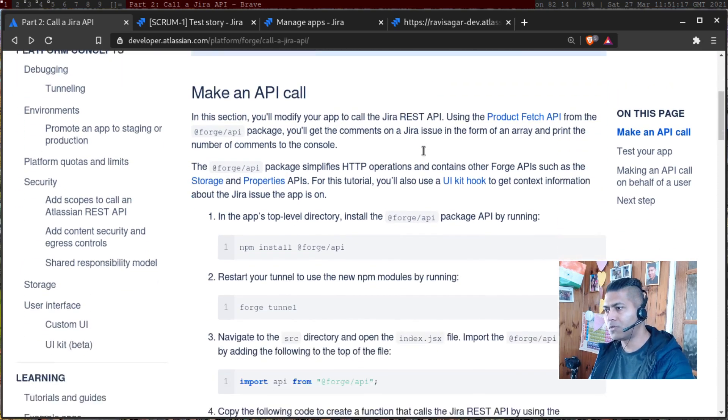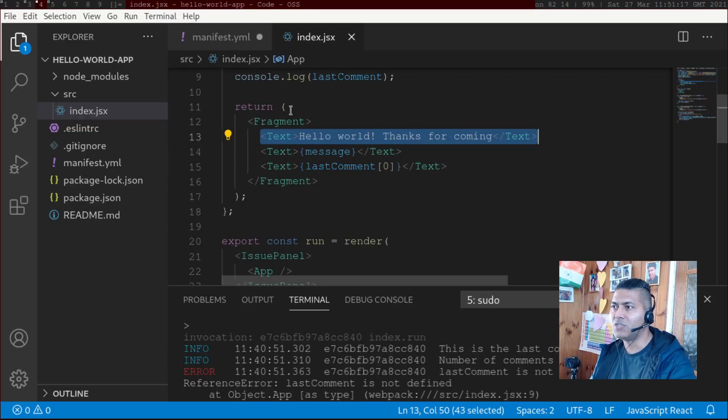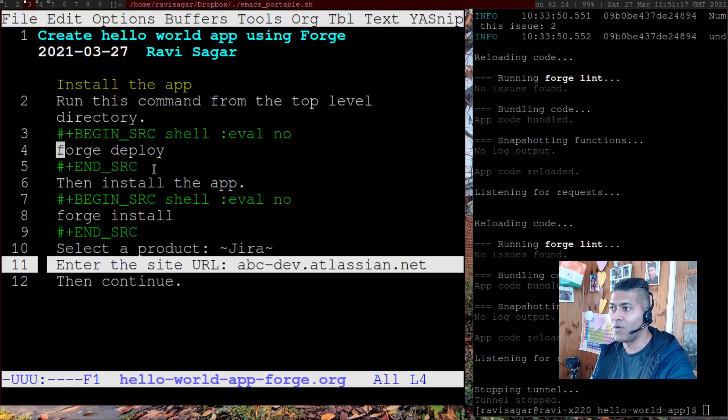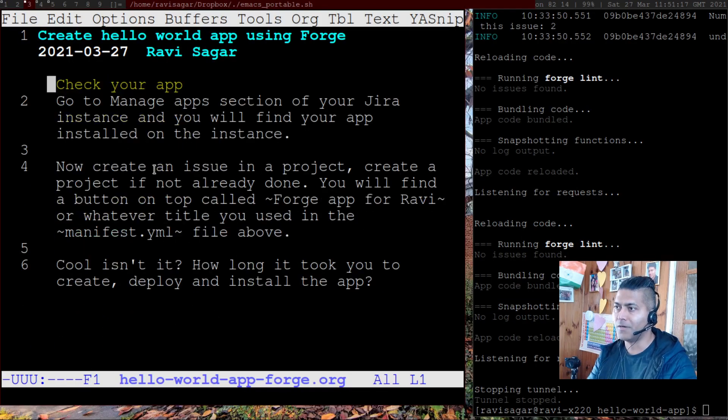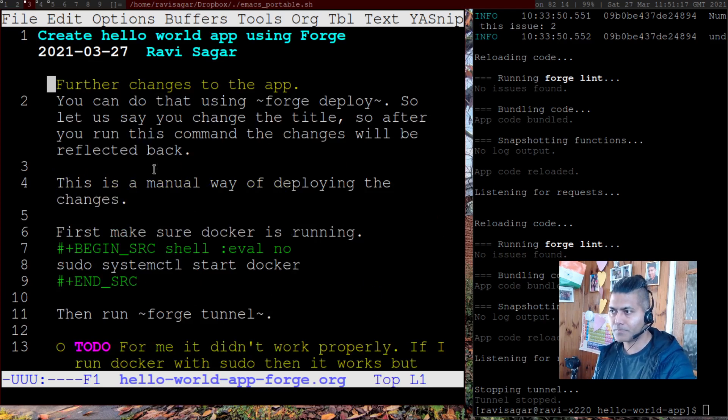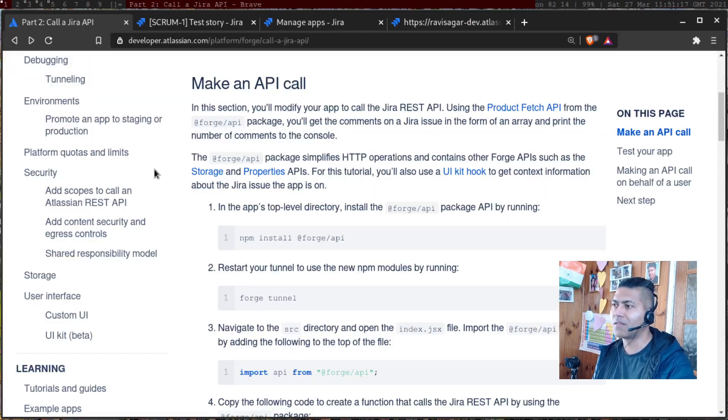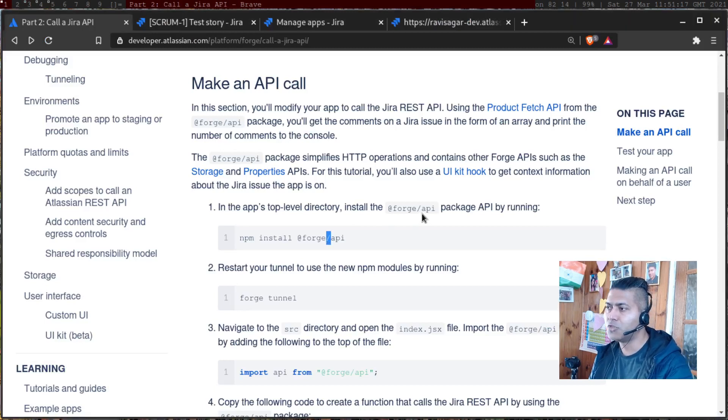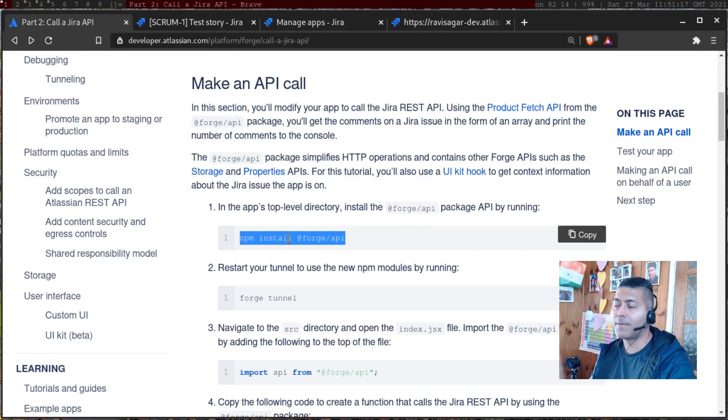Now, you can go through the page. What you have to do is you have to first make sure that you install this package called @forge/api. And you can do that easily, by the way, it won't take long. And by the way, in the previous video, I also talked about forge tunnel.